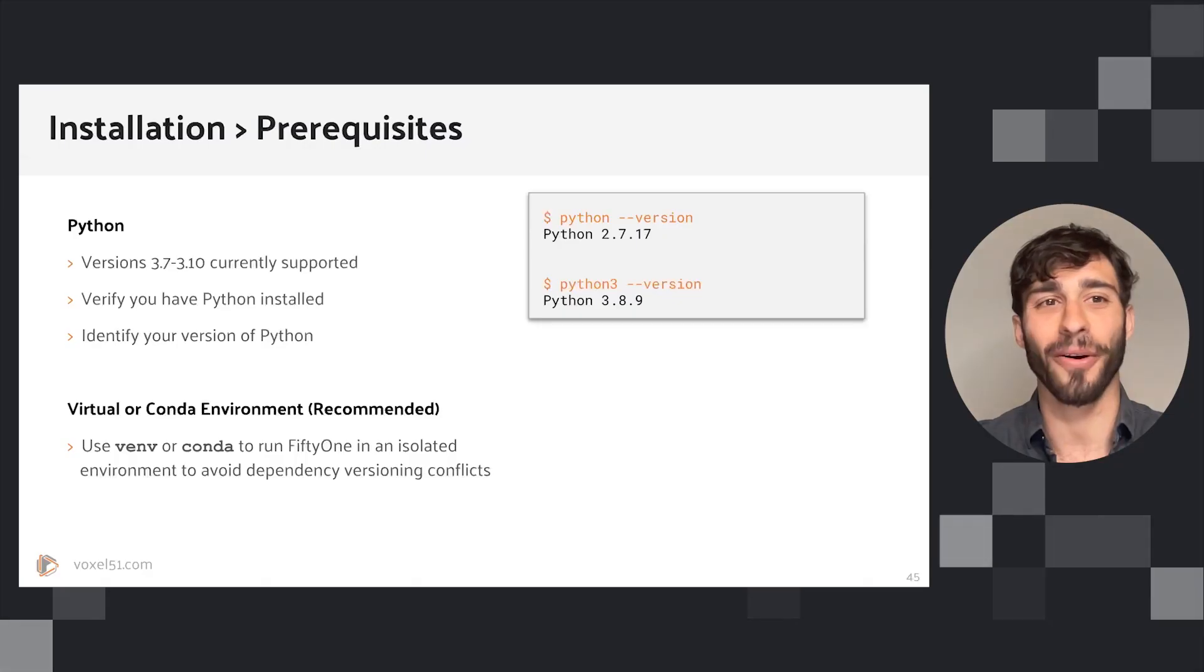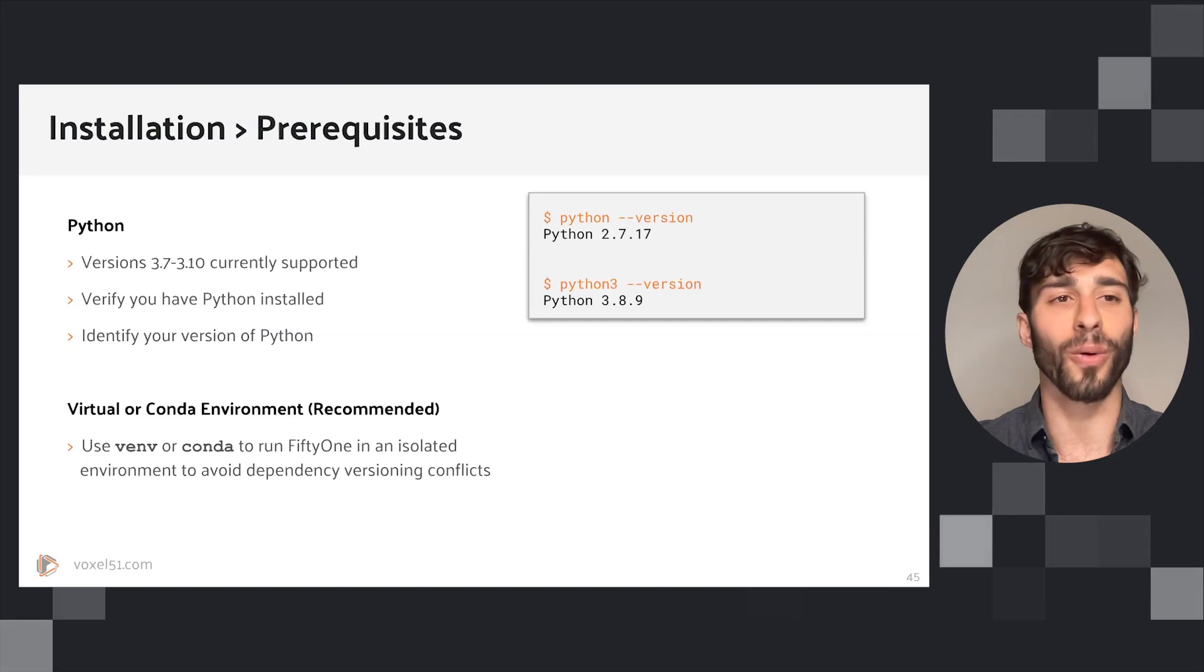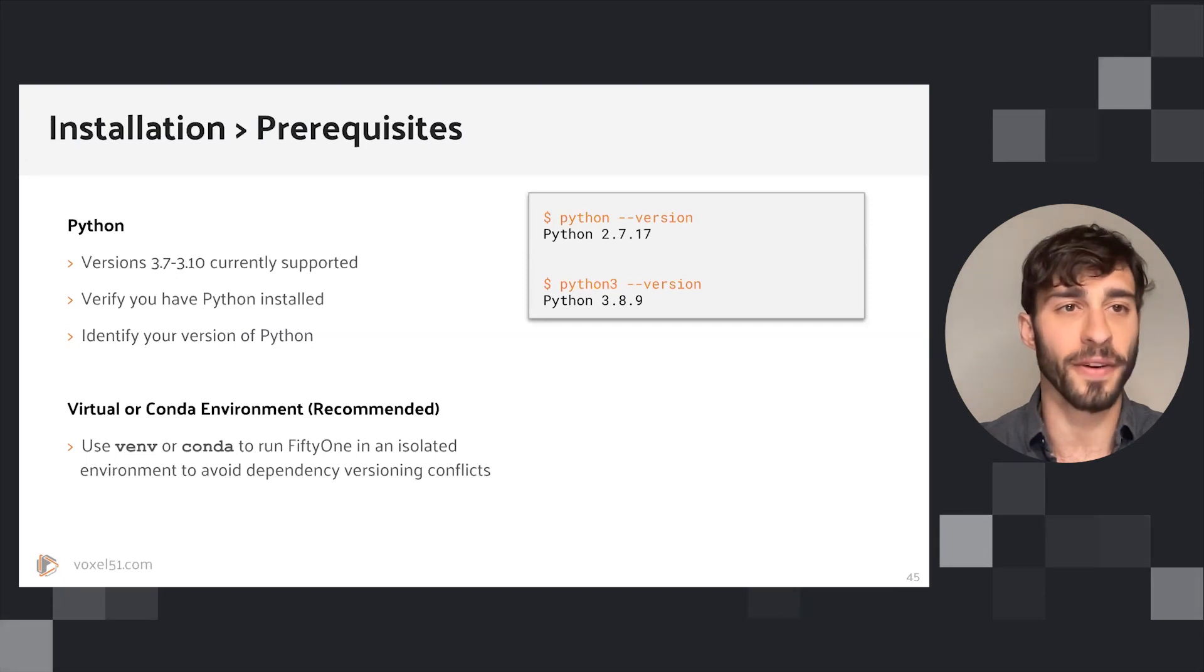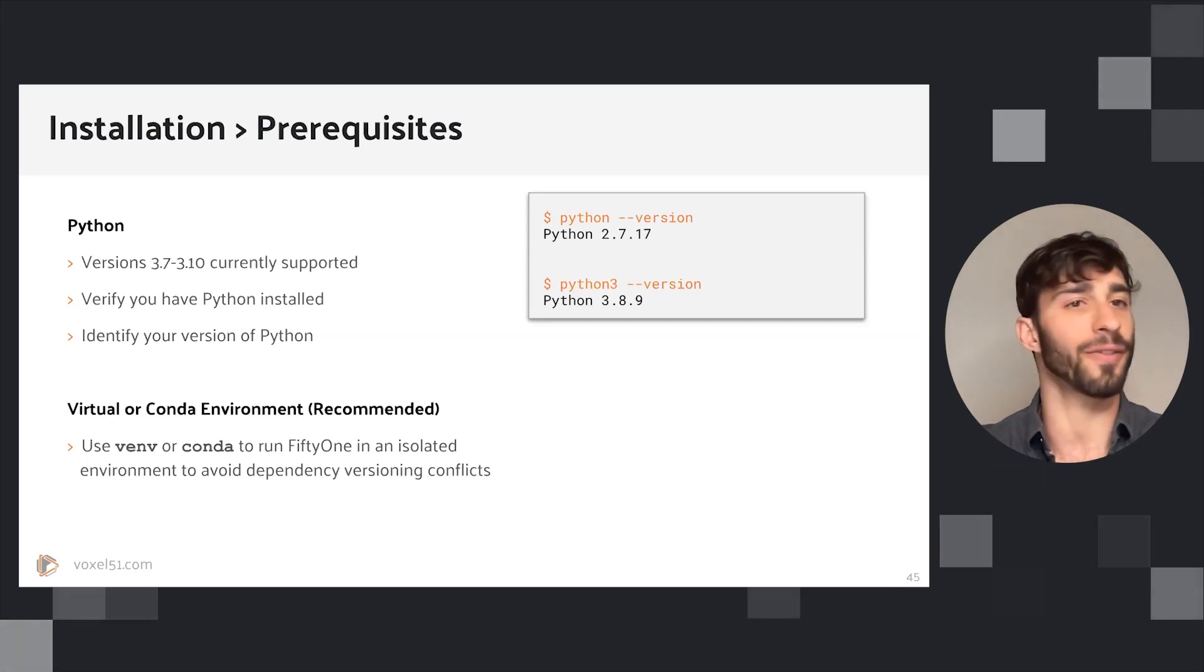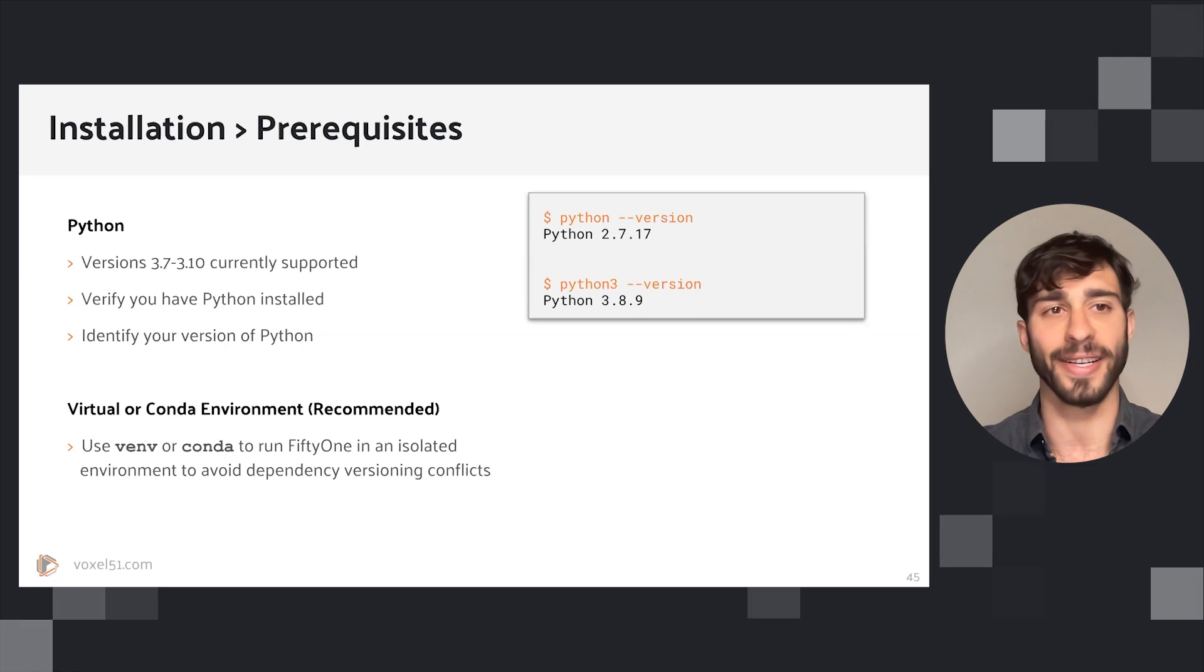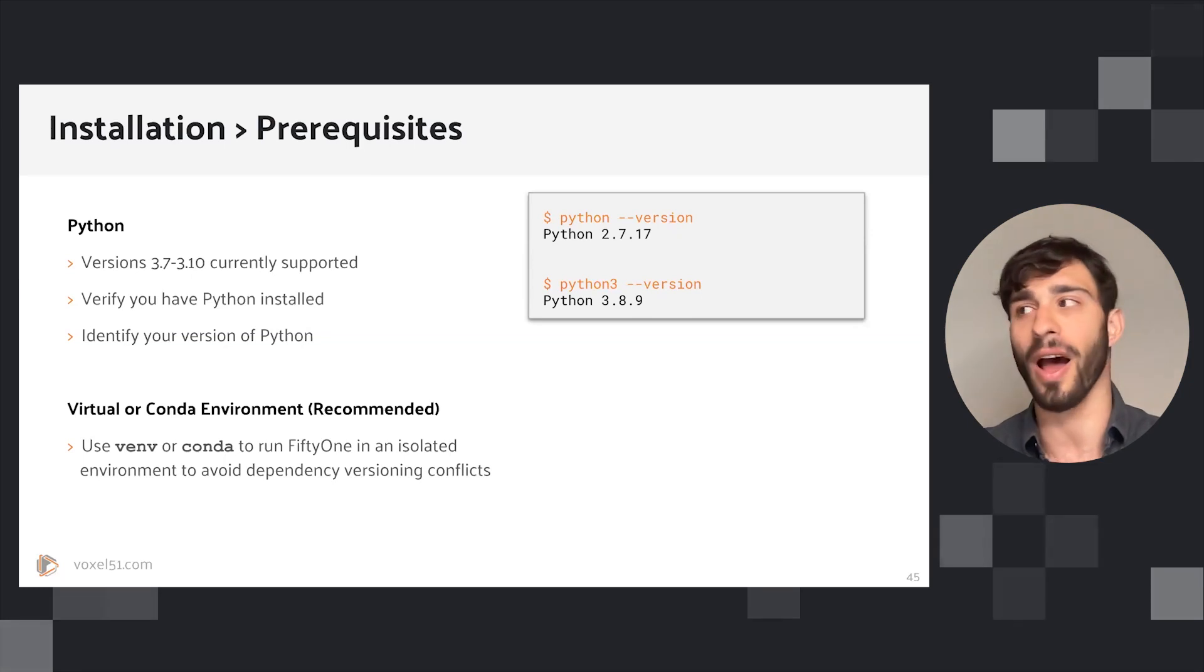Now that we've done an overview, let's get set up for success. Let's talk about installation and environments. If you have already installed FiftyOne, if you already have it working on your machine, then great, sit tight. If not, then this section is for you.